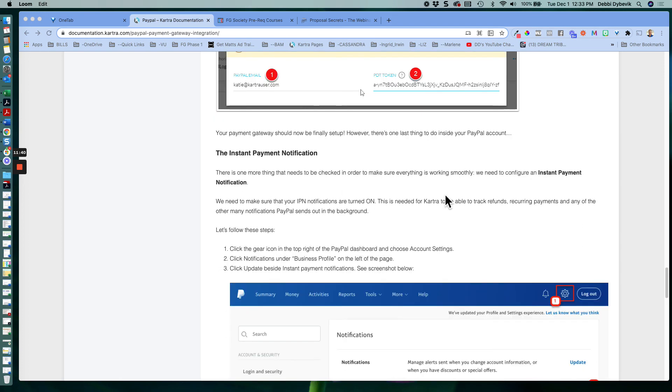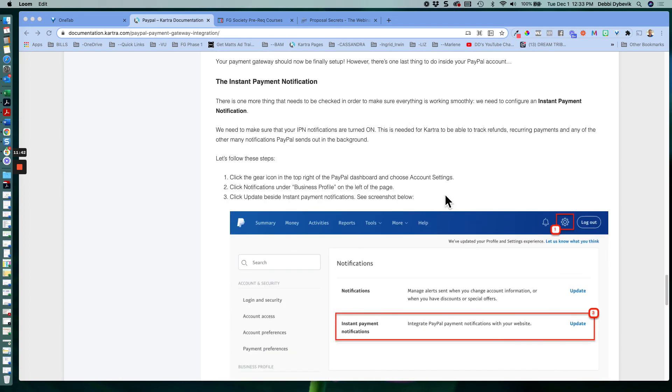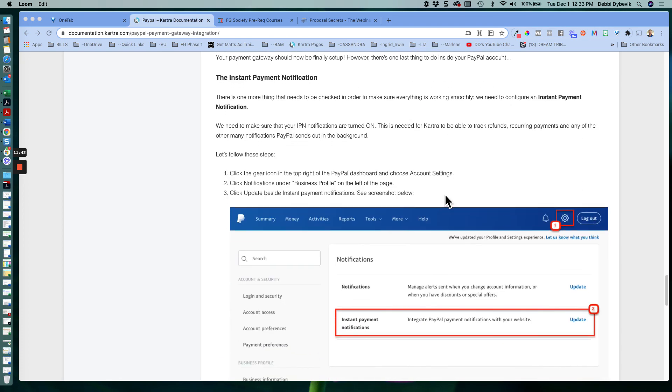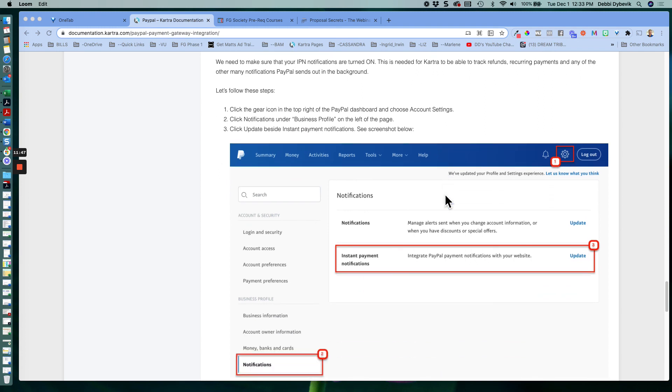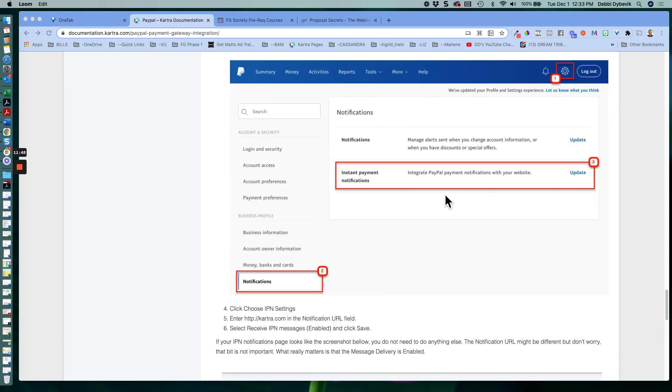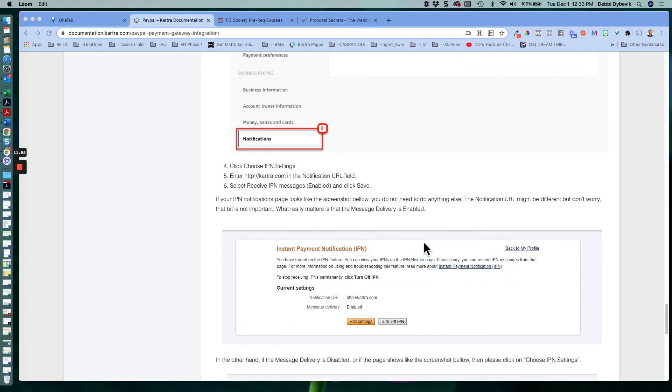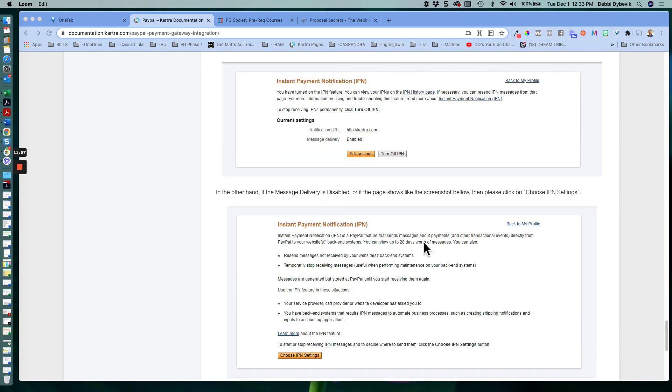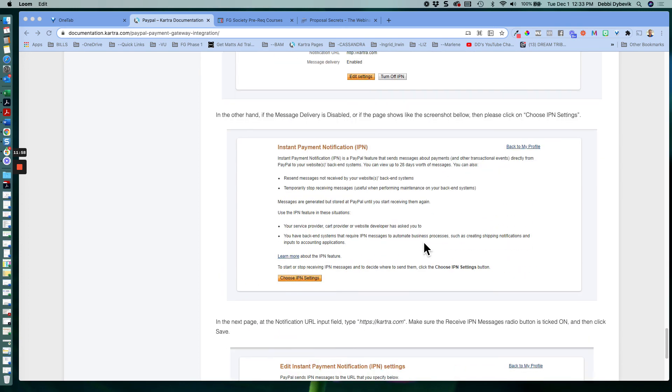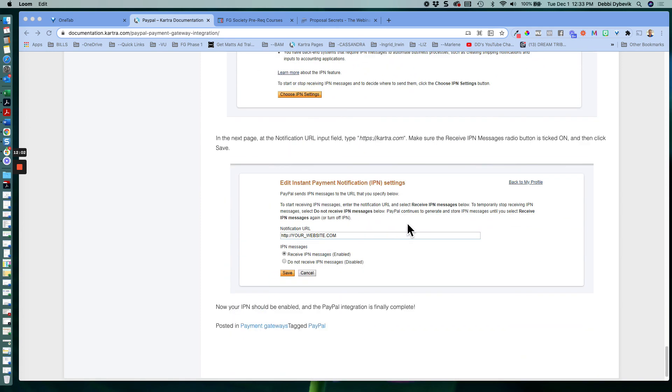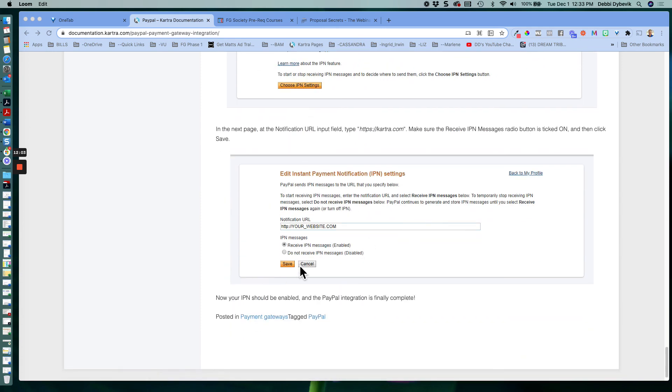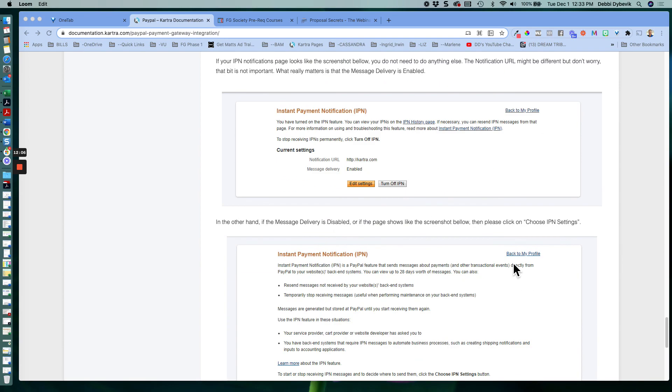And then the other two steps is, if you want to be notified, which, why wouldn't you? Then you would go back to PayPal, and you would set up your notifications. And then within the notification field, you would enter the Kartra dot com. And then just make sure that you have that IPN setting turned on. And then you save it, and you're good to go.